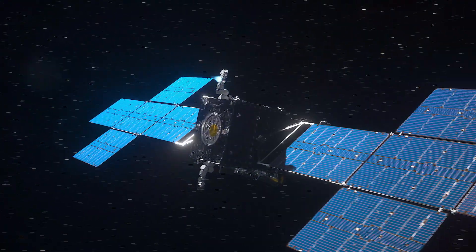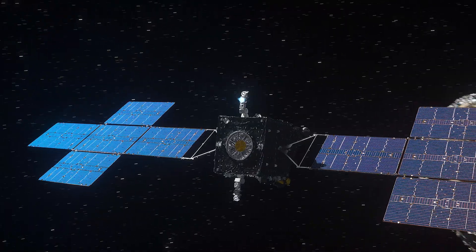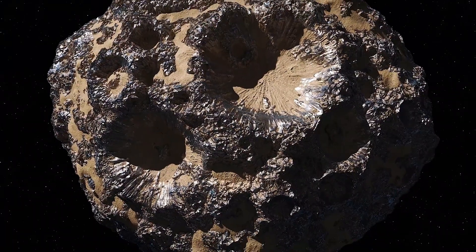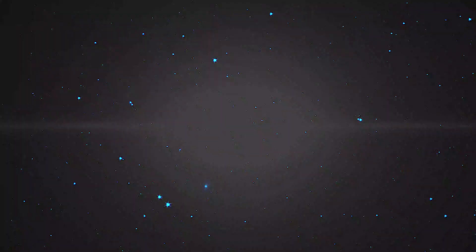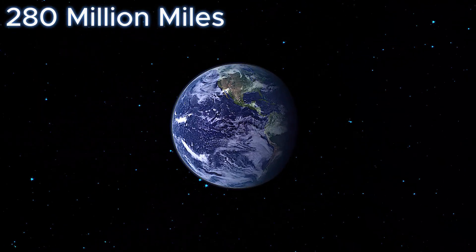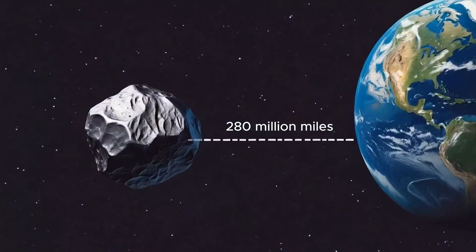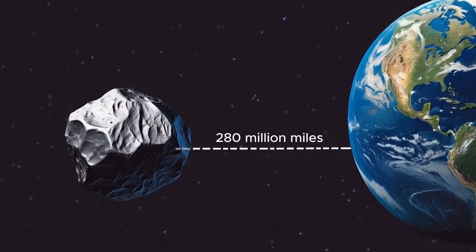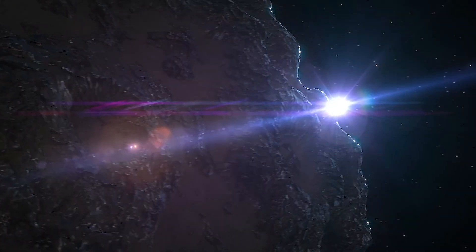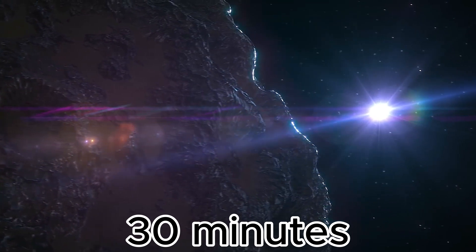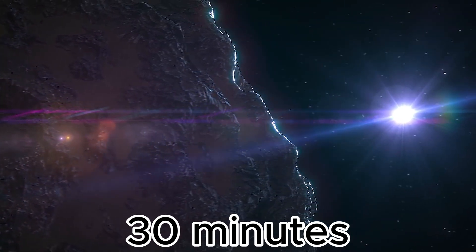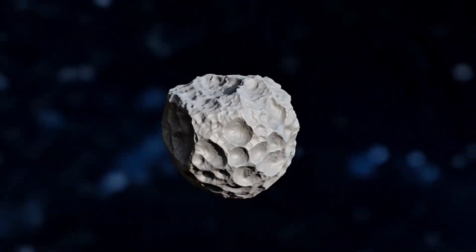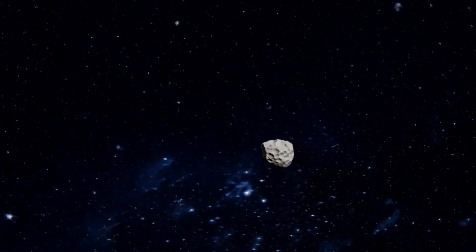Exploring Psyche 16 is no easy task. For starters it's located 280 million miles from Earth. To put that into perspective it's so far away that even light takes about 30 minutes to travel from Psyche to us. But distance isn't the only challenge.